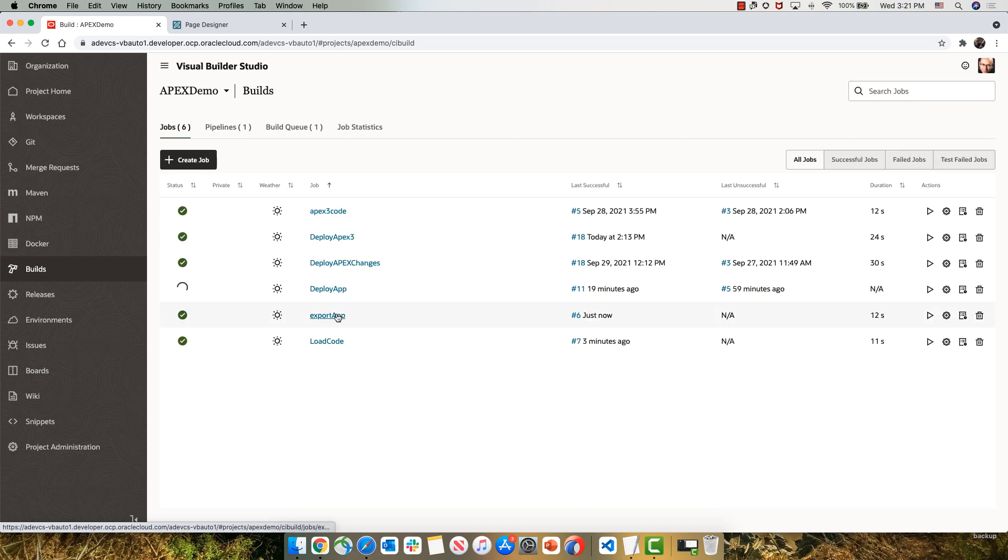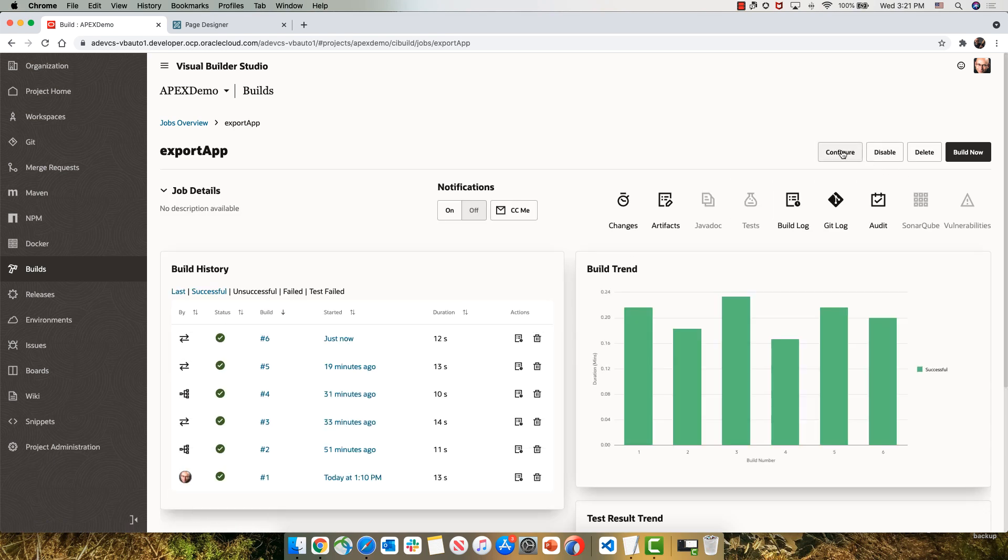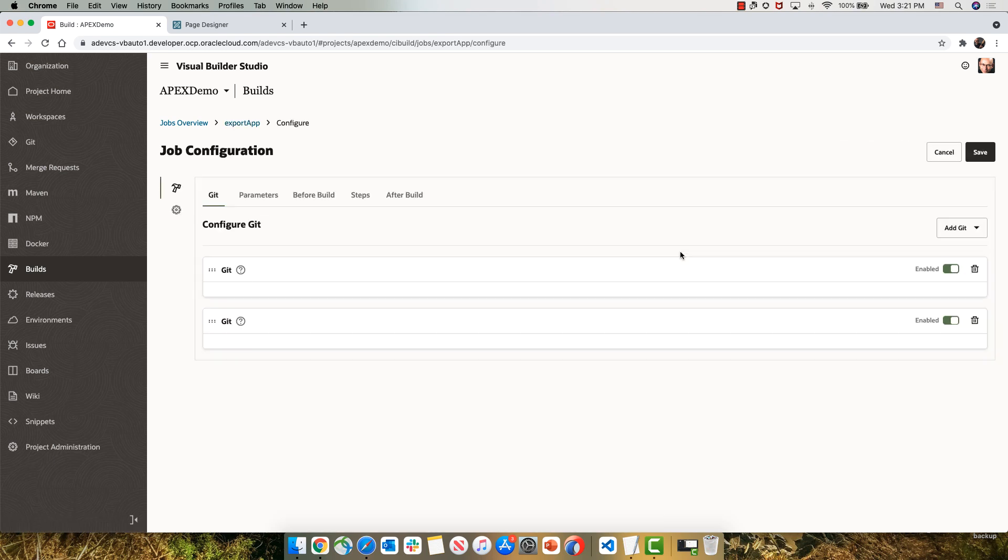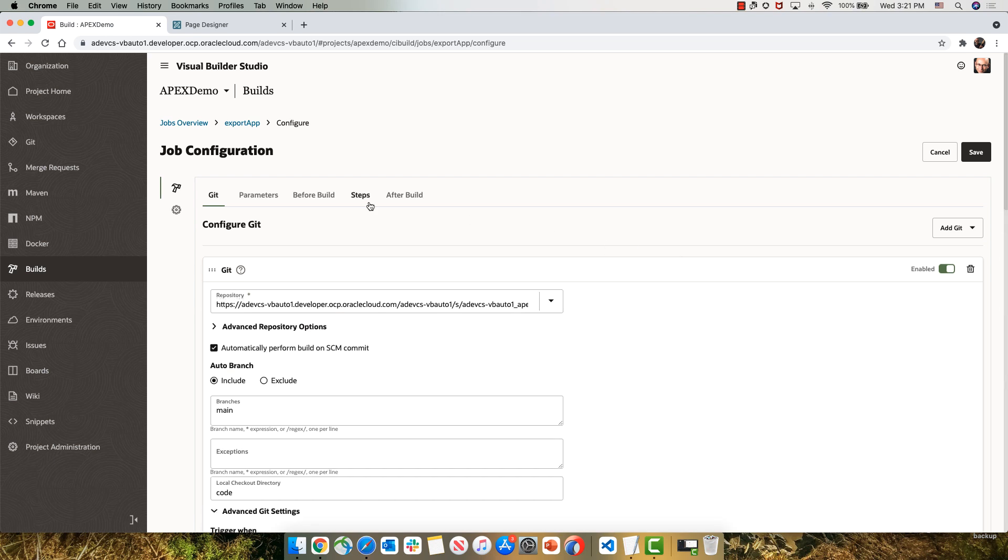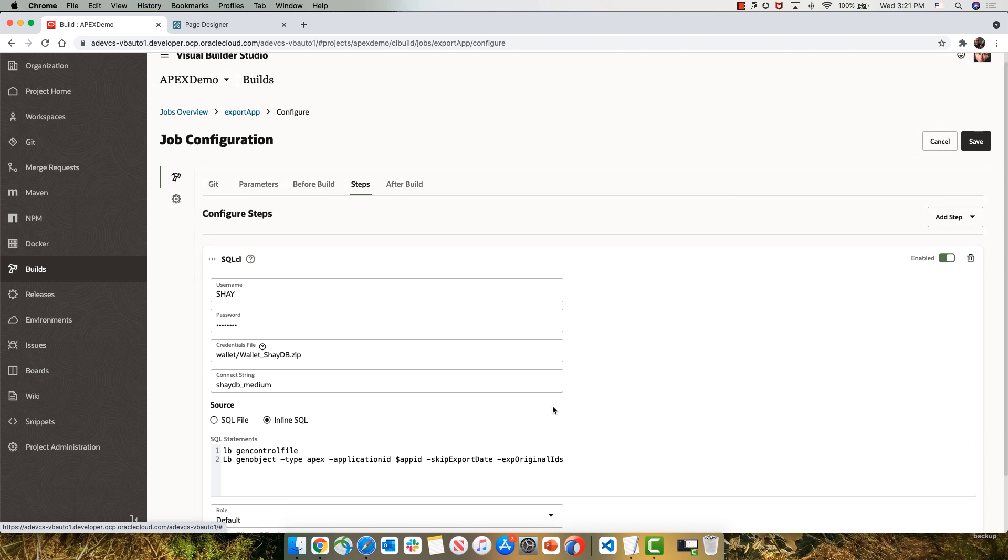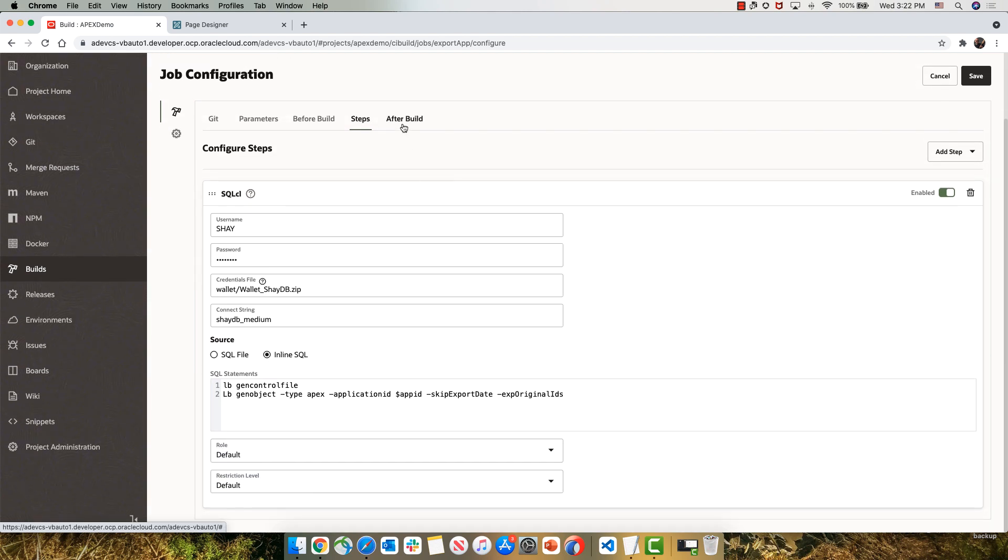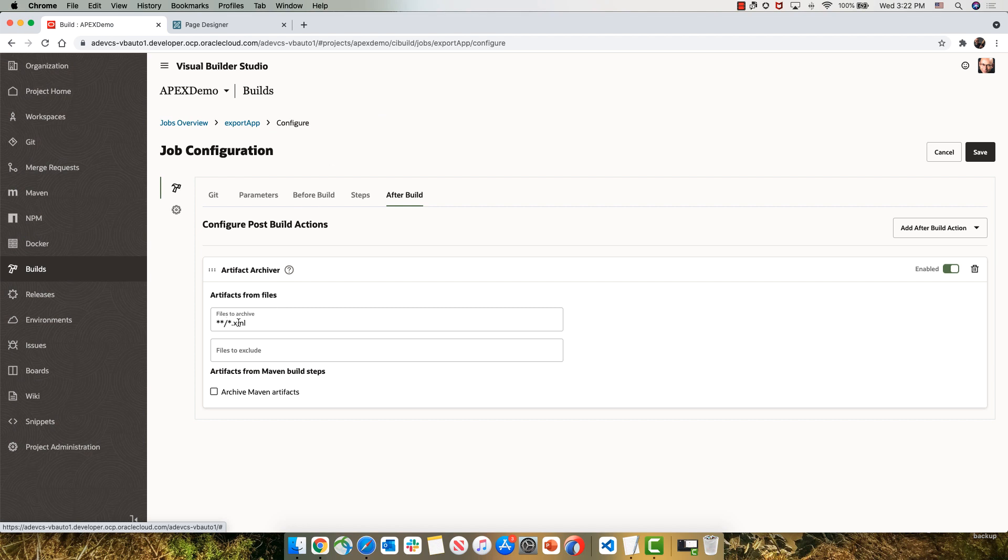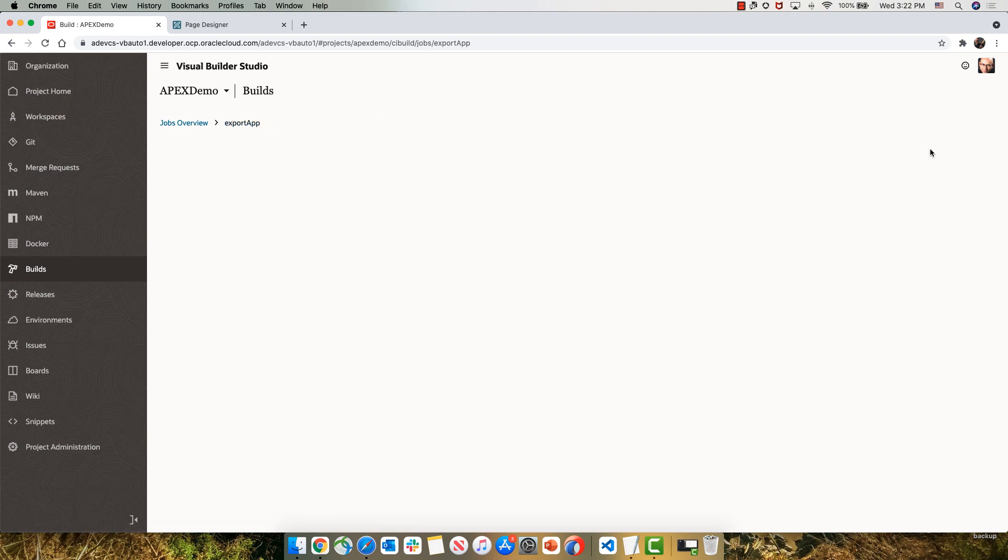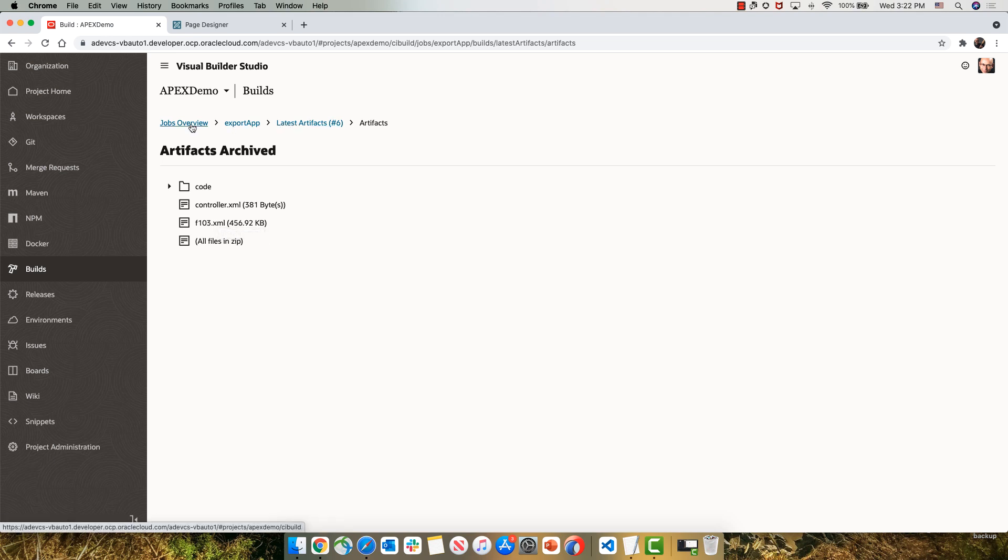The export job that finished successfully is hooked up to our main branch of the Git repository and is automatically going to be executed when something changed there. Over here, we're connecting to our development database and creating a controller file and exporting our application using SQL CL and Liquibase integration. After those files have been exported, we're going to archive them as part of the artifacts that we generate from this build. And indeed, you can see the controller file and the F103 XML file over here.